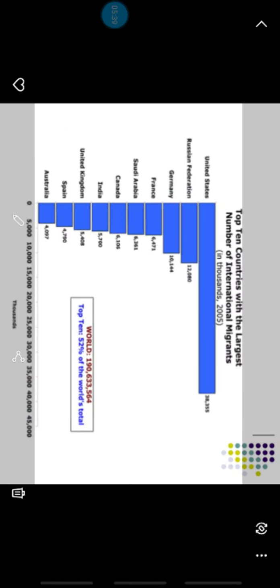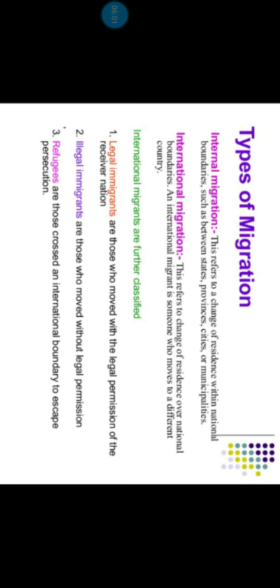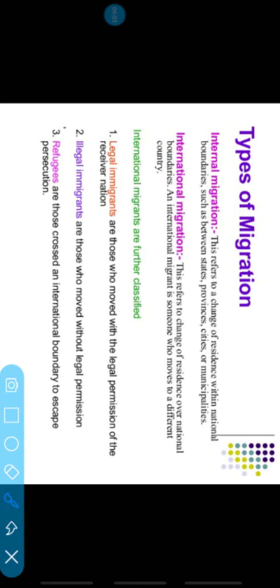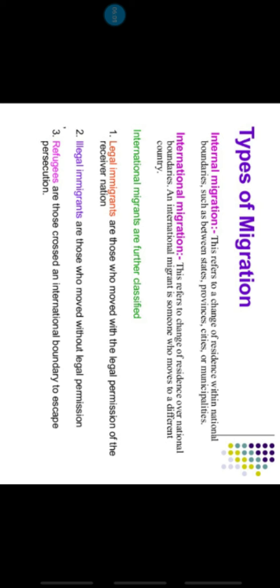Next we will discuss the top ten countries with the largest number of international migrants — the names of countries are given where the most migration is happening and how people are moving from one place to another.